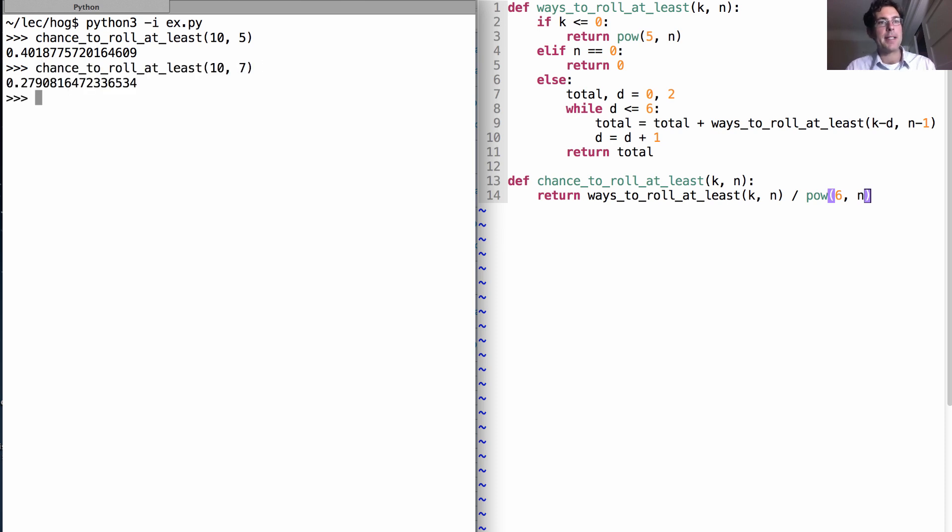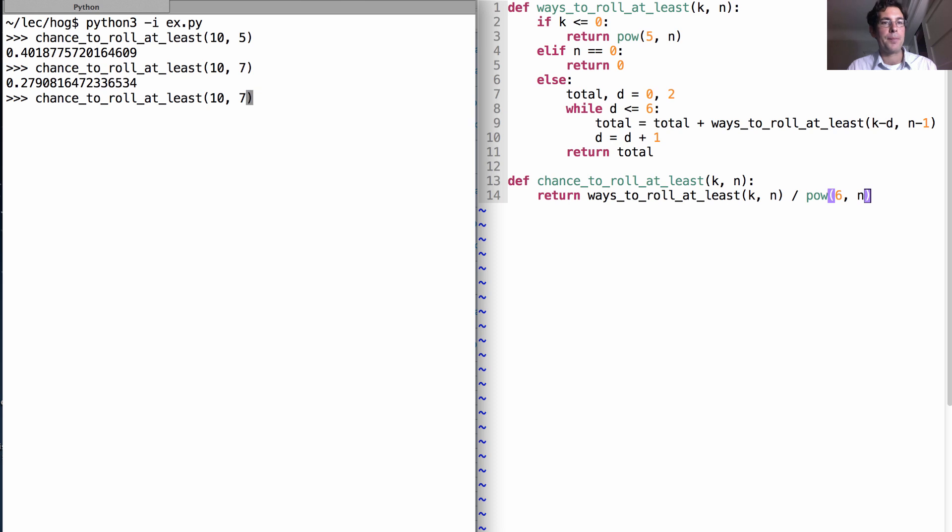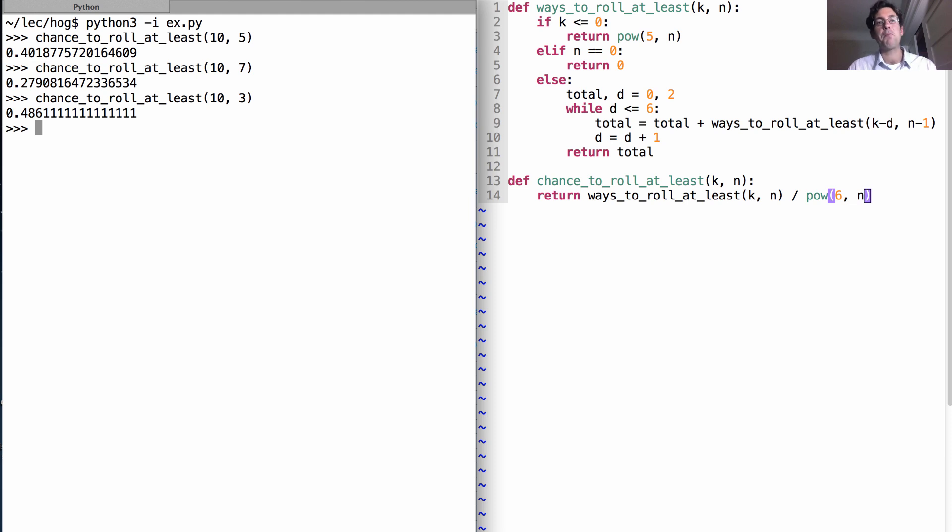What if I use seven dice? Well, there the probability goes down because there's so much of a higher chance of pigging out. And what if I use only three dice? Well, that's actually an even higher chance than using five because the chance of pigging out is low, and it's easy to get to ten points using three dice.